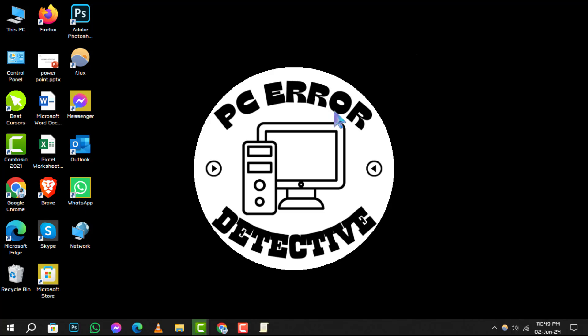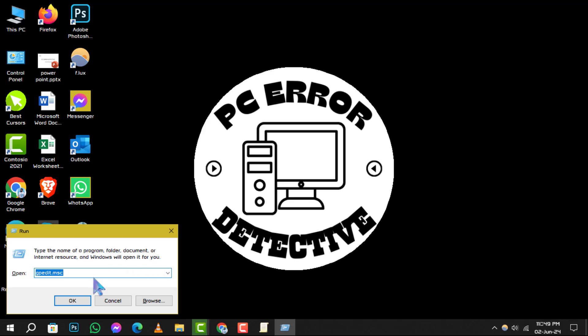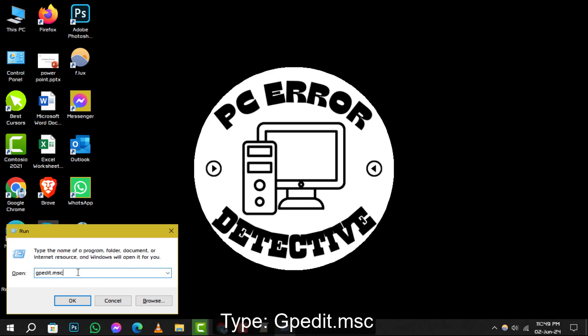To begin, press the Windows key along with R to bring up the Run dialog box. Next, type this command and hit OK.